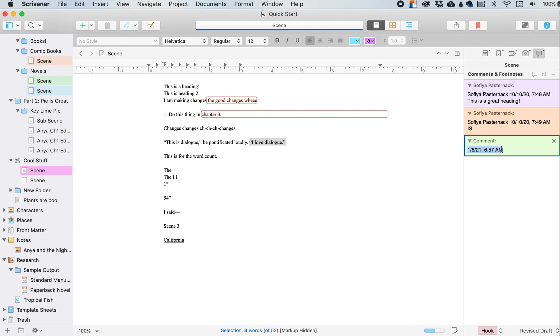So the comment will pop up over here in the comments and footnotes section. And I can go, this is great. And leave a comment. I love dialogue. Me too. I also love dialogue. This is a great dialogue comment. And so that's how you can add in those comments.